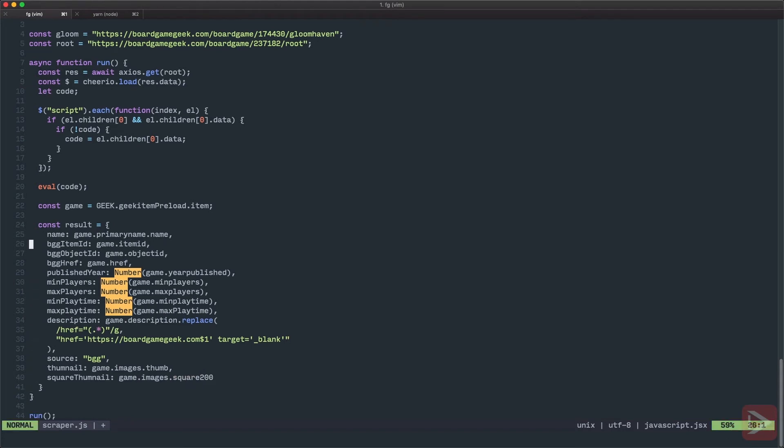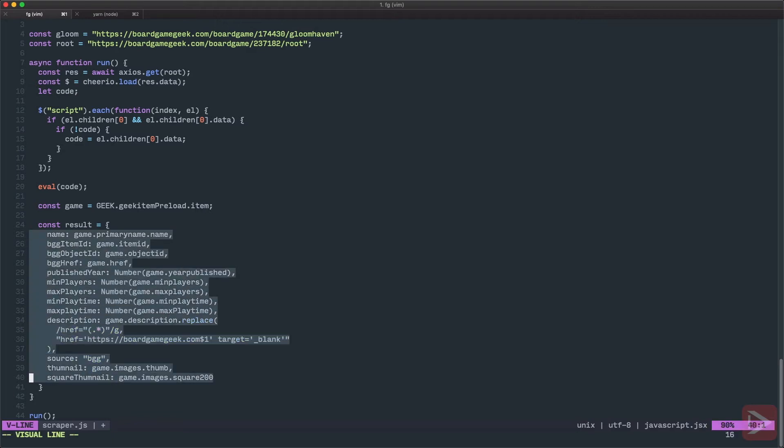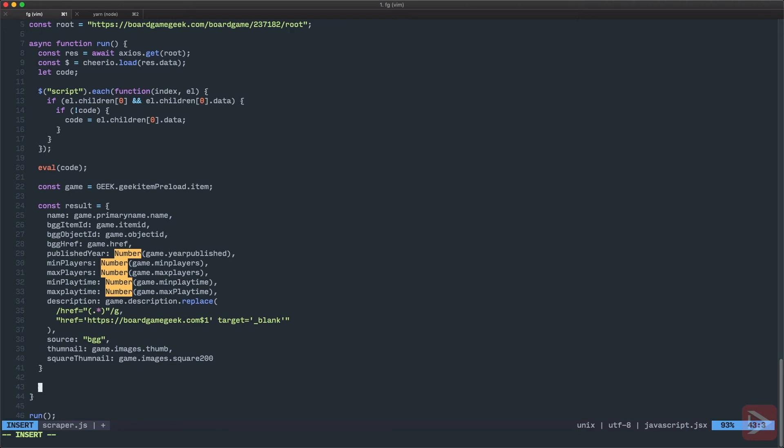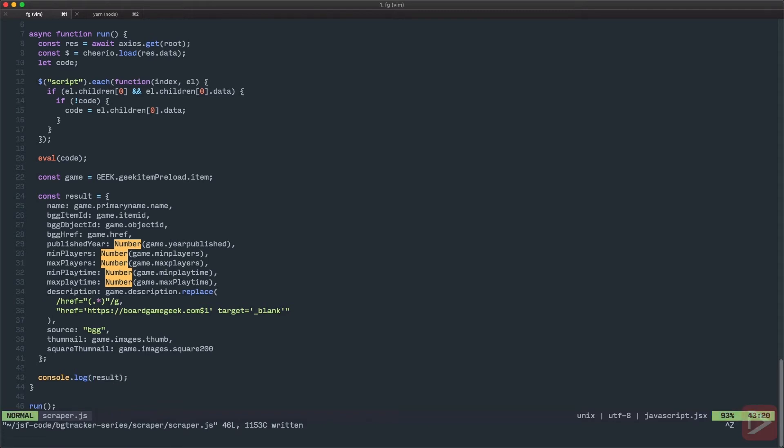So we have the name, we have all the information that we need to display to the user. Now let's console log it and have a look. So we'll console log result. Let's save it and let's have a go.